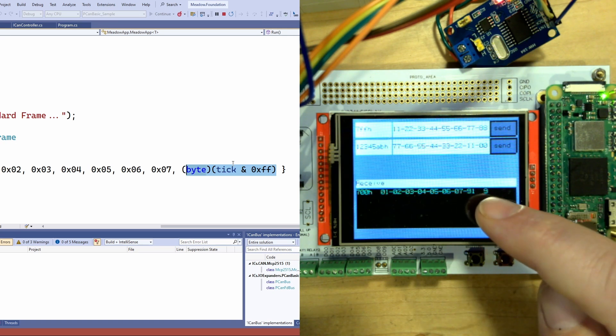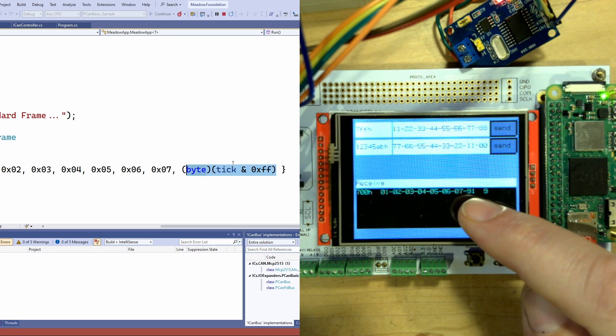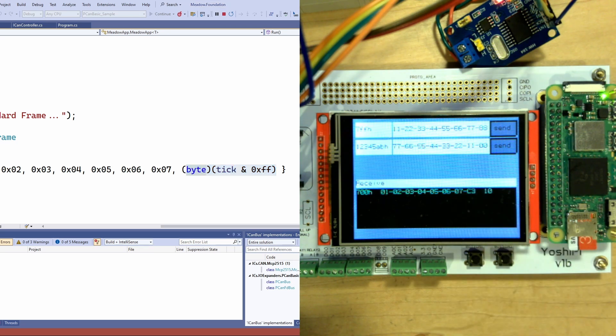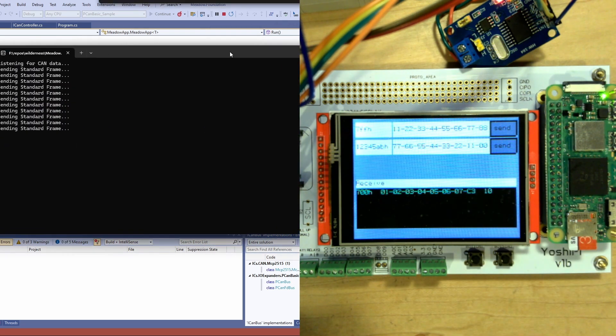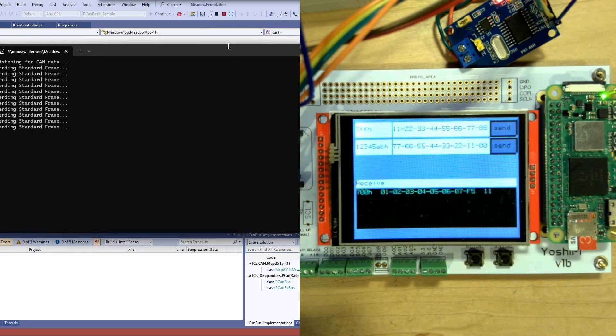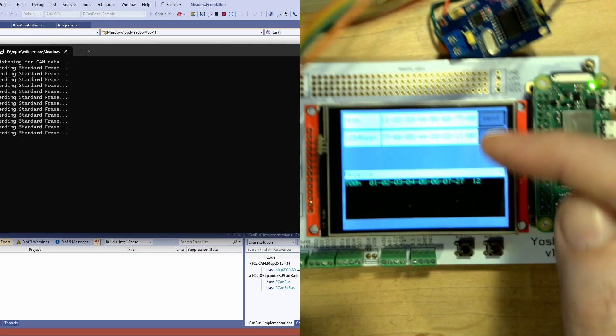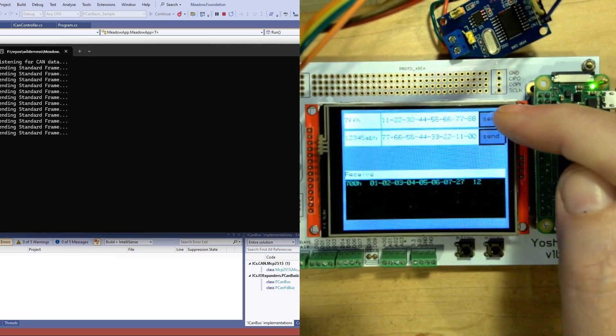We've had nine frames sent and we've got this here. You can see the application is just sitting here sending.